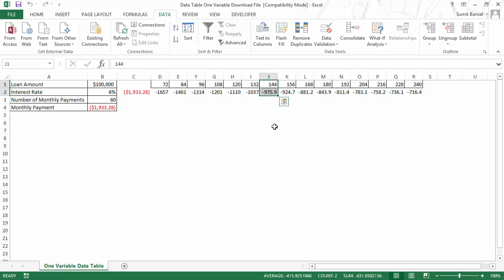This is how you can use one variable data table in Excel. I hope you found this video useful. Thank you and have a nice day.